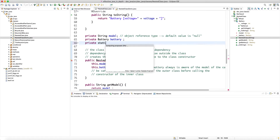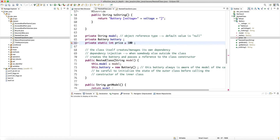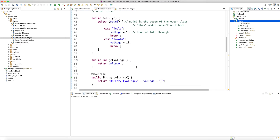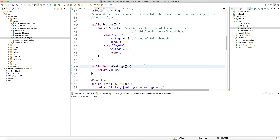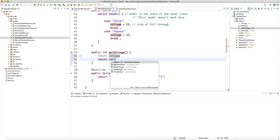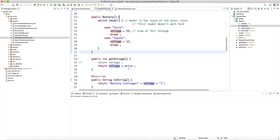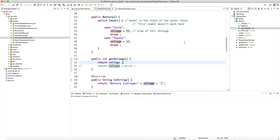Let's add a private static field — say a static int 'price' initialized to 100. The compiler warns it's private and unused, but we'll use it shortly. The question is: can the inner class Battery — which is non-static — access this static field of the outer class? The answer is yes. You can return 'voltage + price' from inside the inner class and there's no compilation error. A non-static inner class can access both non-static and static state of the outer class.